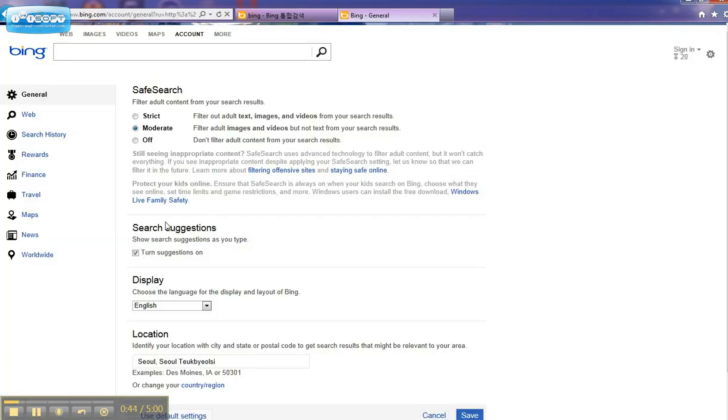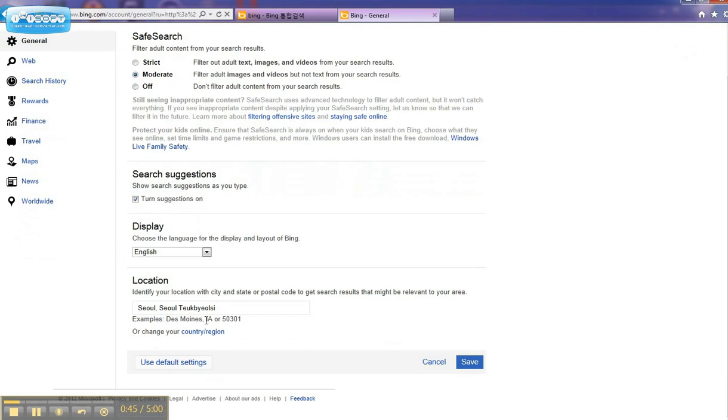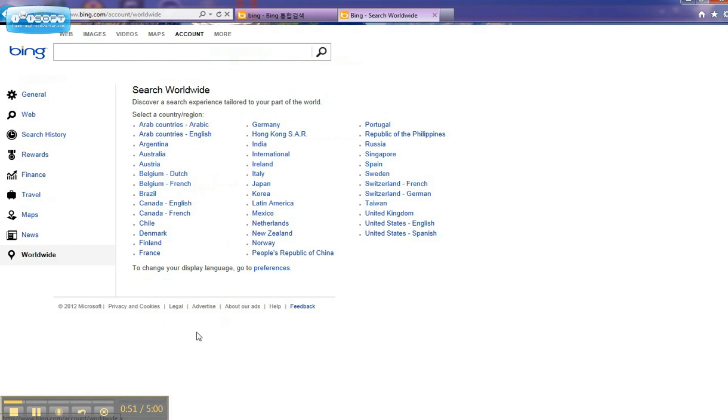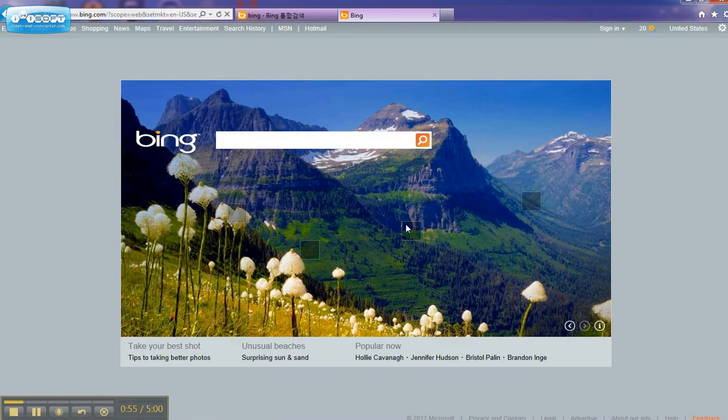And then from there you can find the location on the first page that it gives you. You can select the country and region. I'll do English.